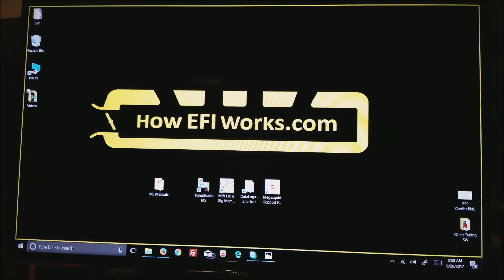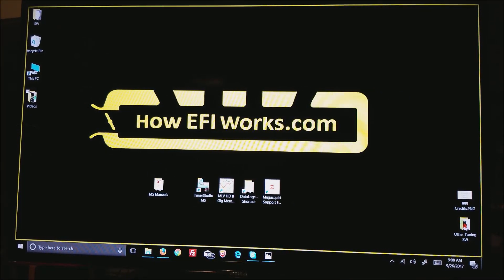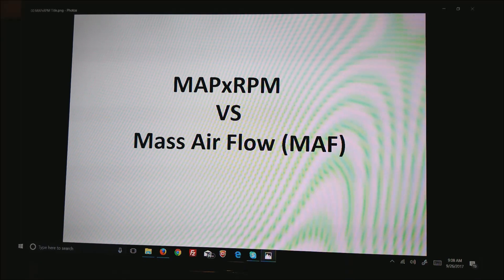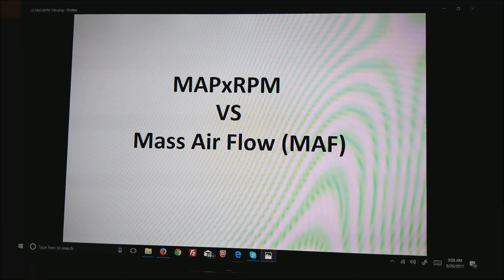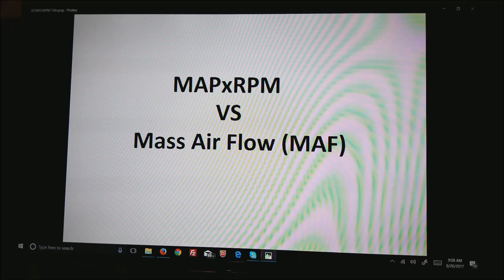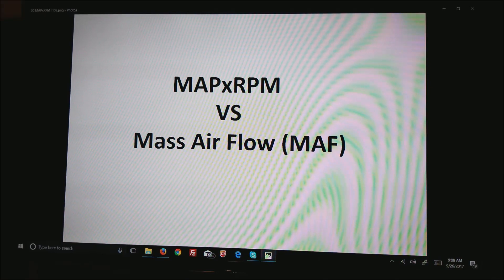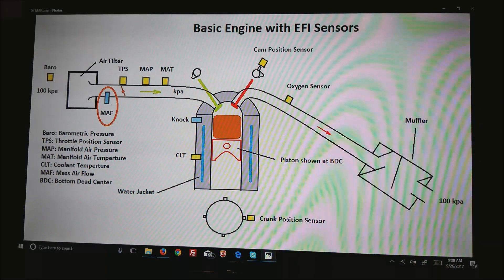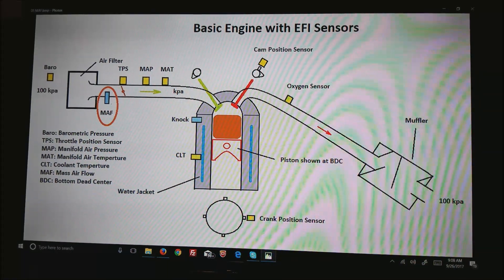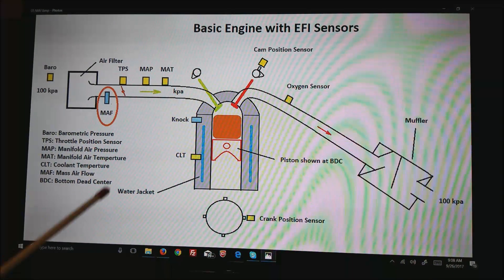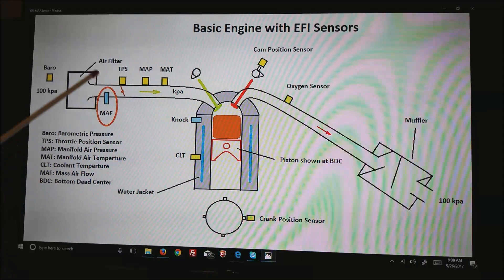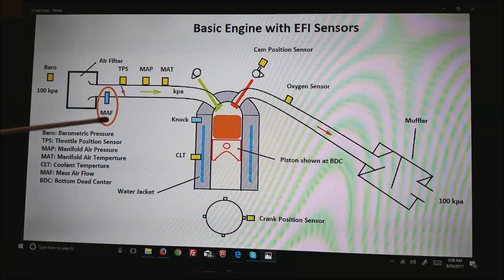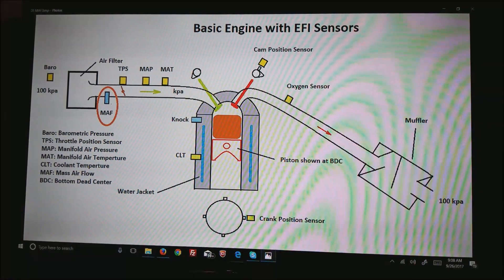This is Andy from HowEFIWorks.com and today I'd like to do a demonstration on MAP times RPM versus mass airflow. This is our picture of a standard engine showing the air filter and the mass airflow sensor right here.